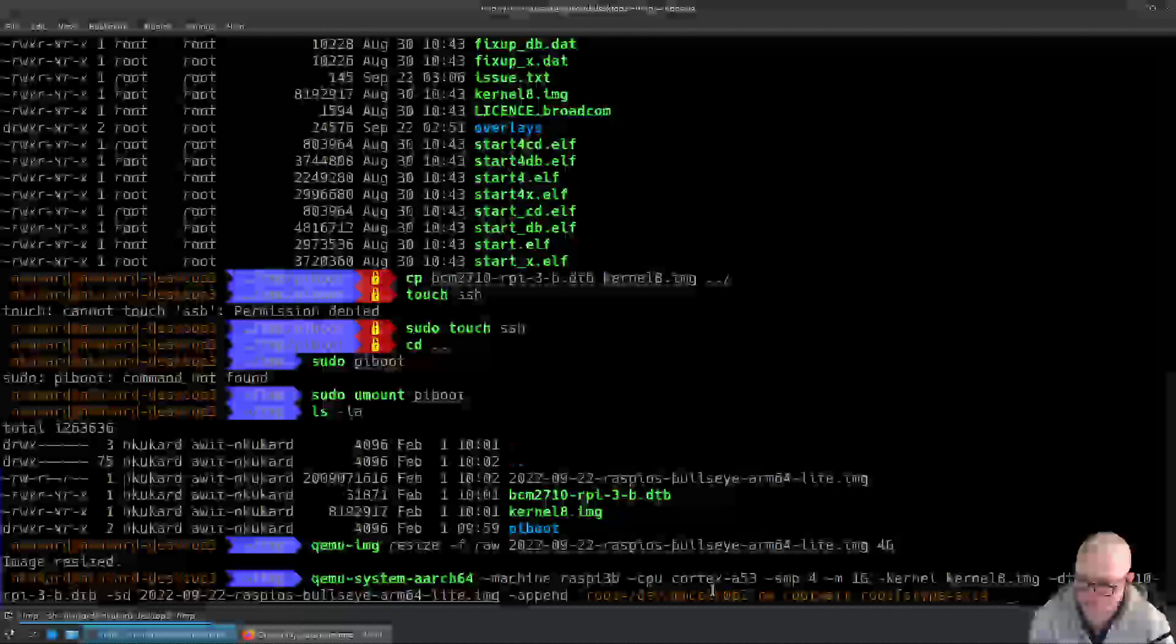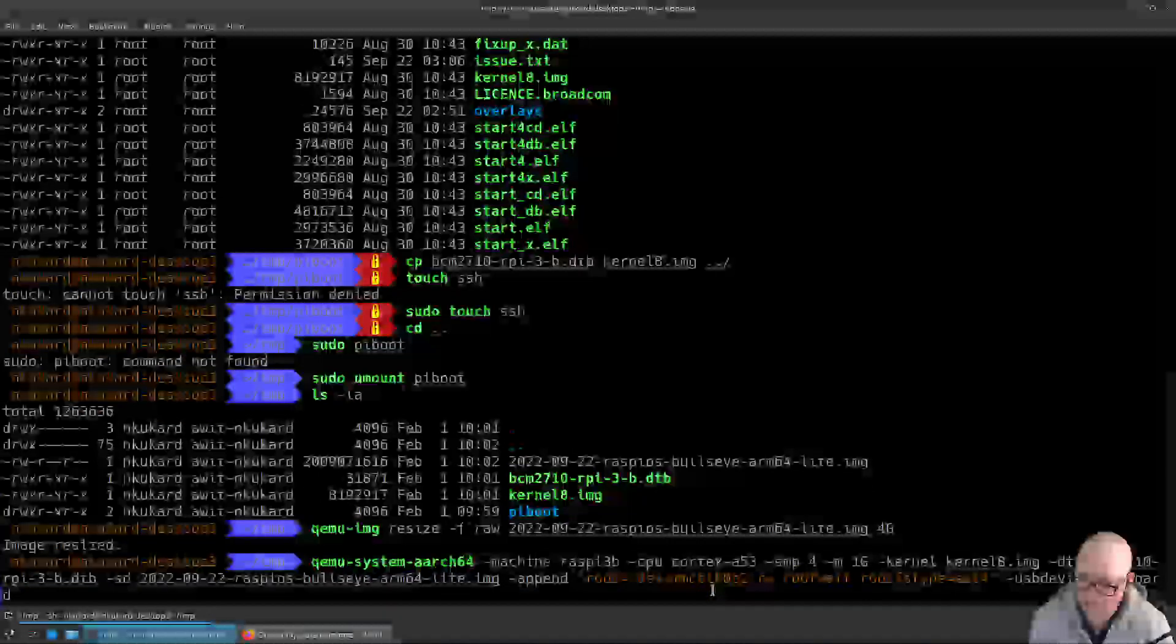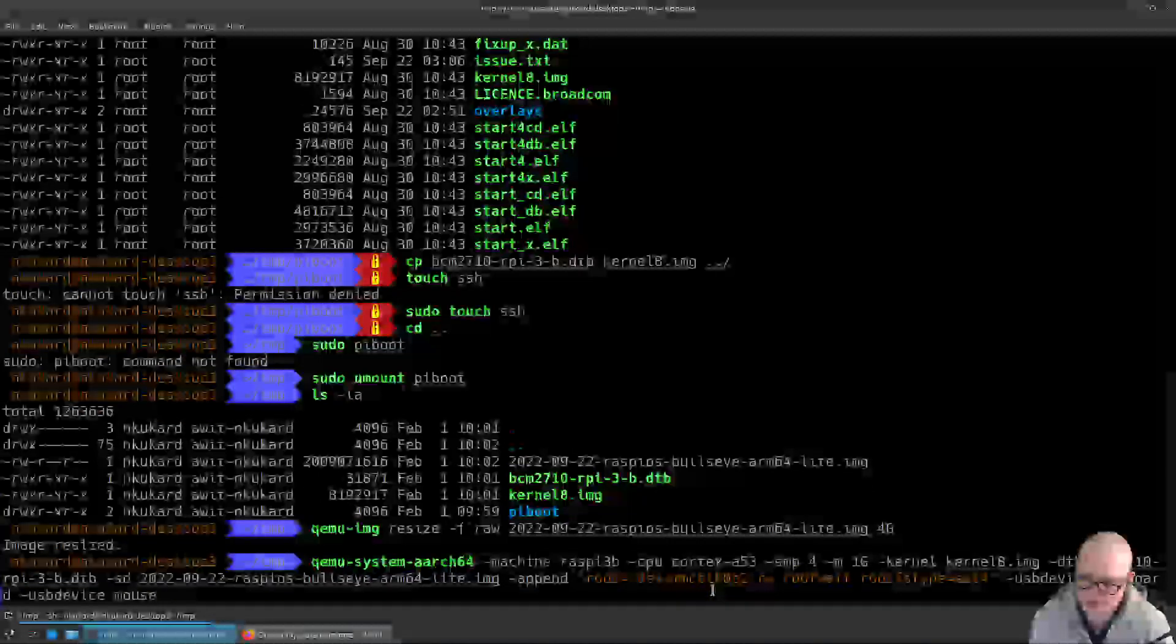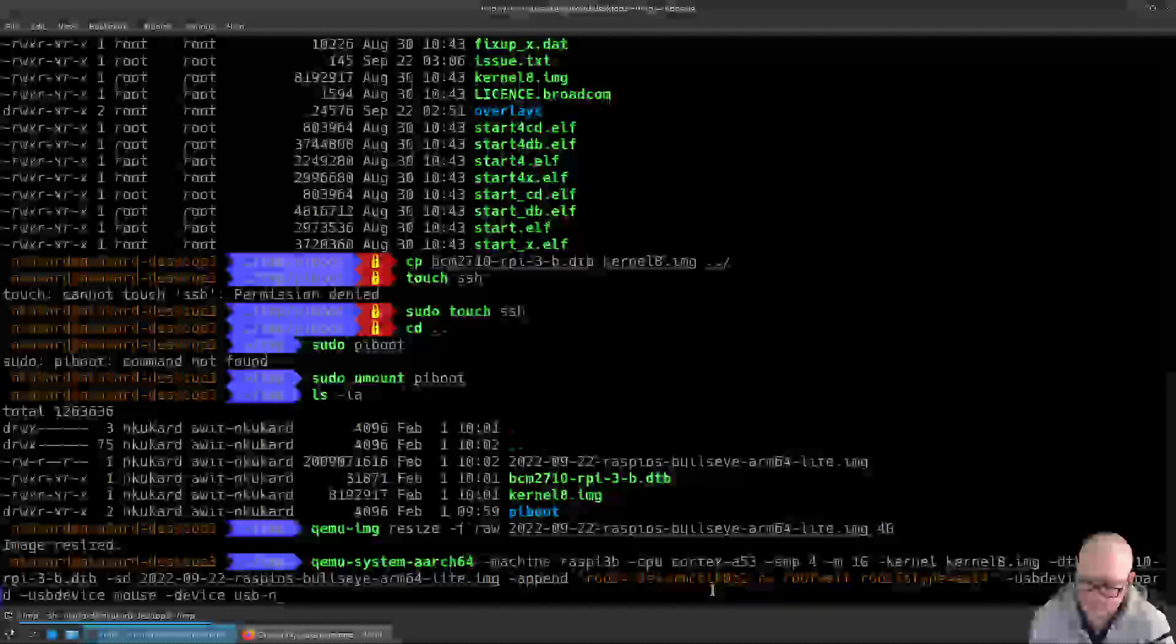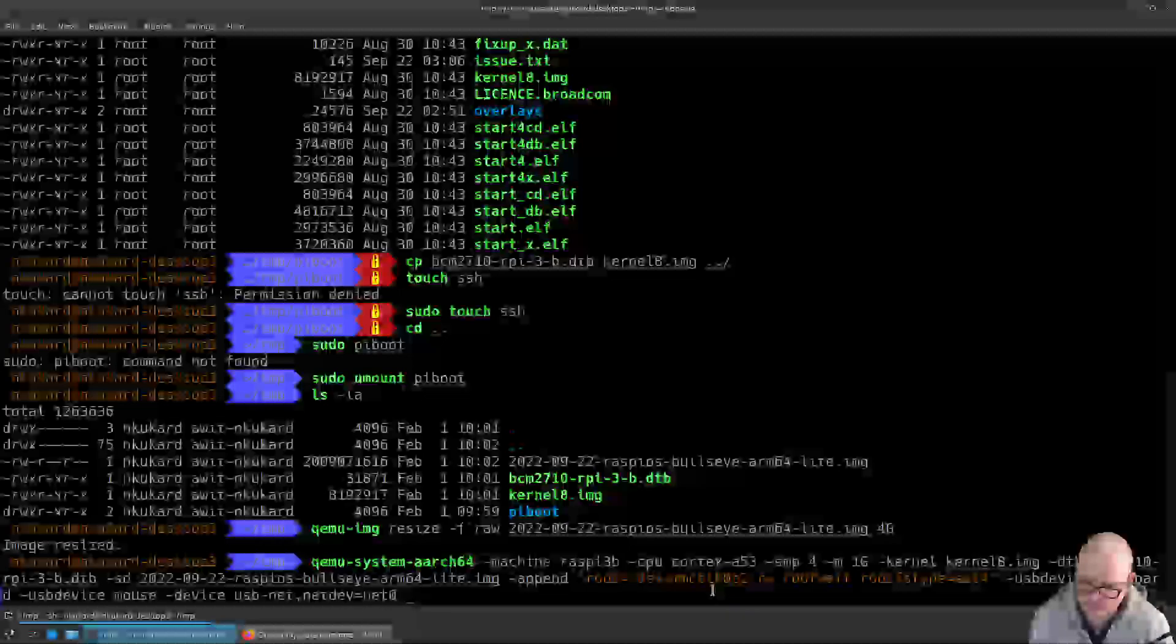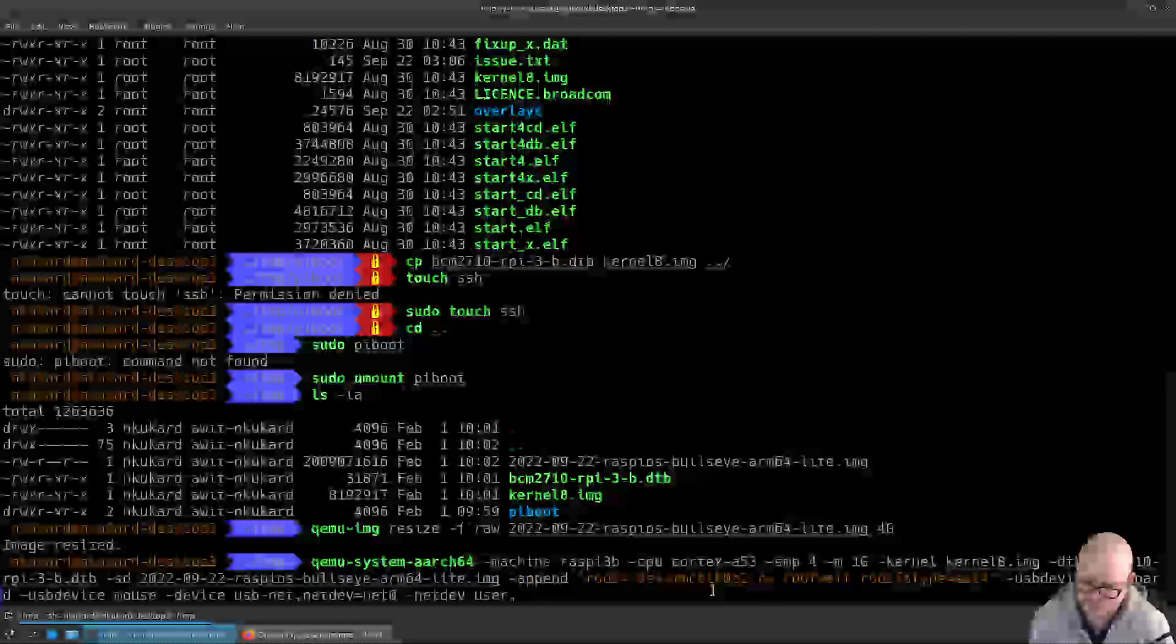The next thing we're going to do is we're going to add a USB device, that's going to be a keyboard. We can also add a USB device which is going to be a mouse. We're going to give it a USB ethernet adapter. We're going to set that id to netdev equals net1 or net0. We're going to define the network device: netdev user, id equals net0.